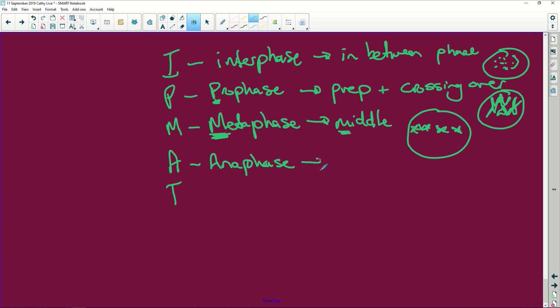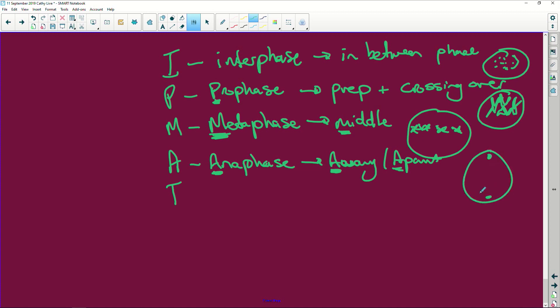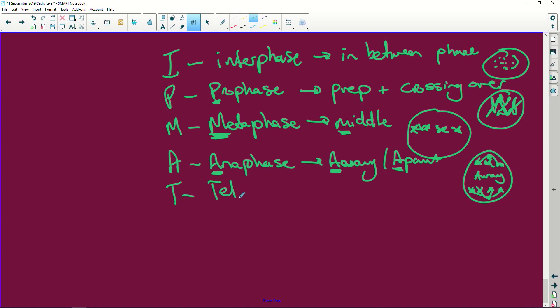Anaphase. Okay, anaphase starts with an A and think of away or apart, whichever suits you. So away or apart. And that is when you've got your poles and you have your little chromosomes and they are now moving, four of them. I should just put two, but anyway, they're there and the spindles are pulling them towards the poles. They're moving away from each other.